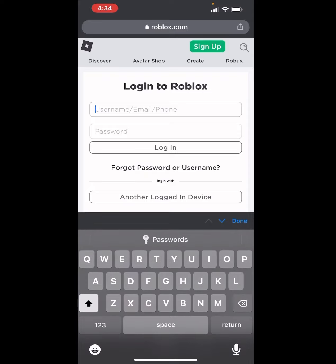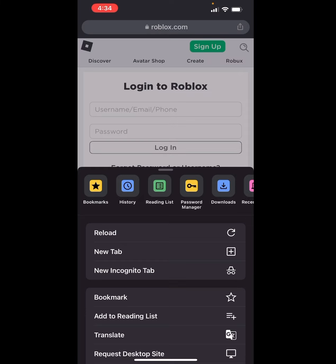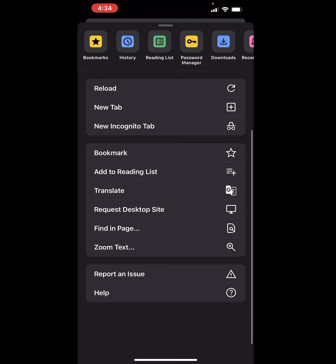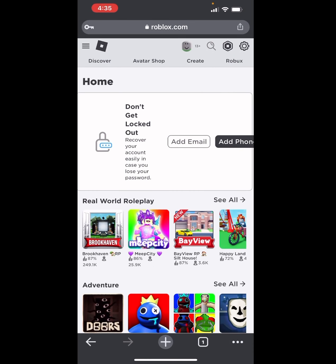You have to log in. Also, click on the three dots on the bottom, or maybe it will be on the top right side, and scroll down. There will be a Request Desktop Site option — click on that. After you do this, click on Create at the top.